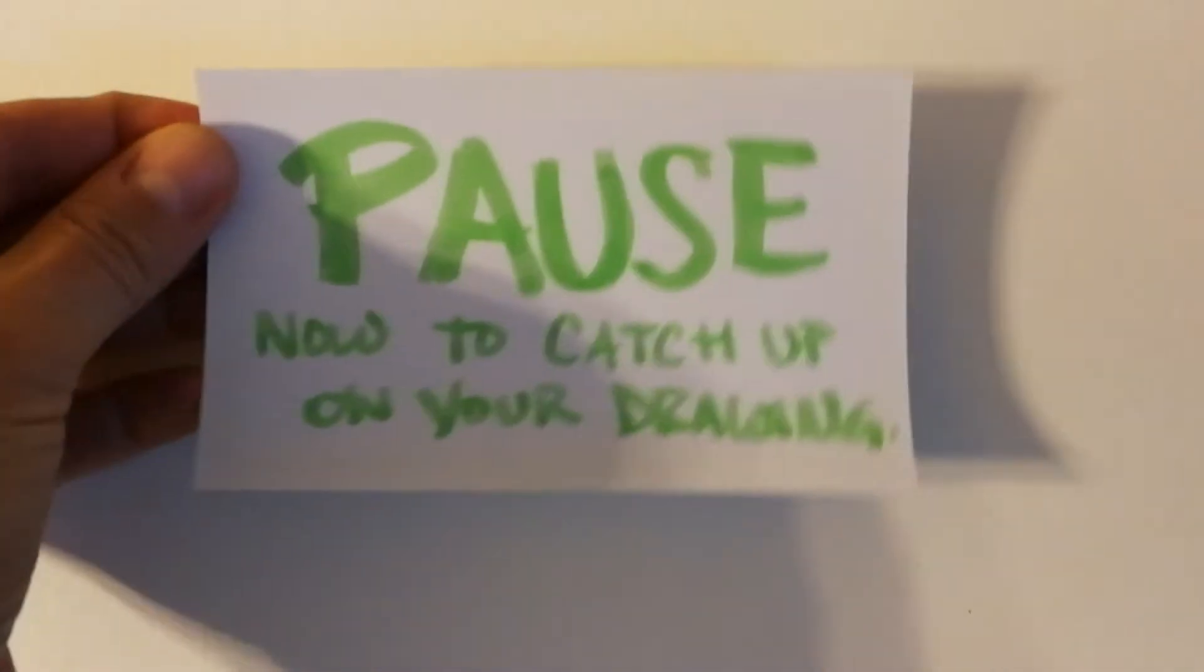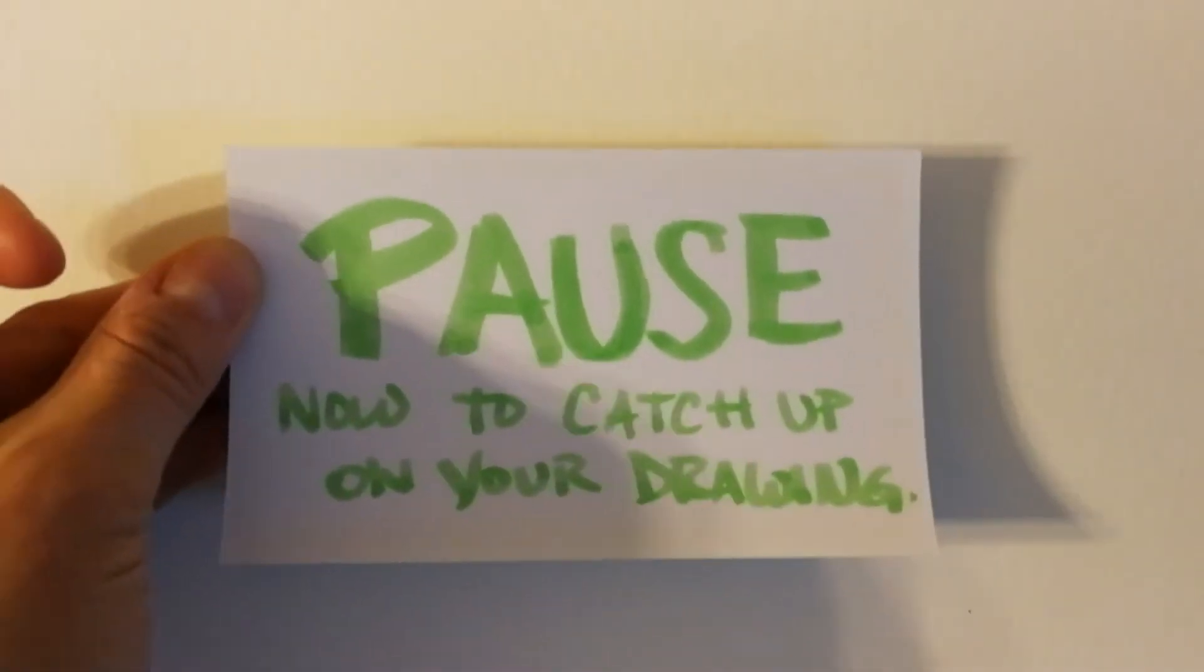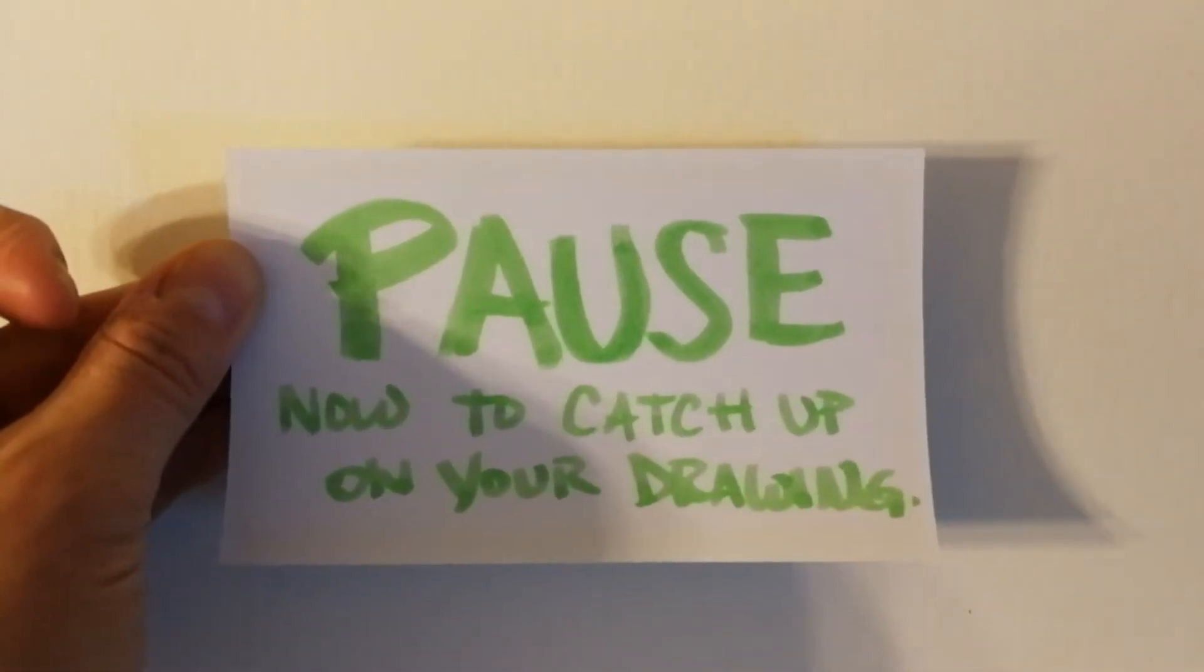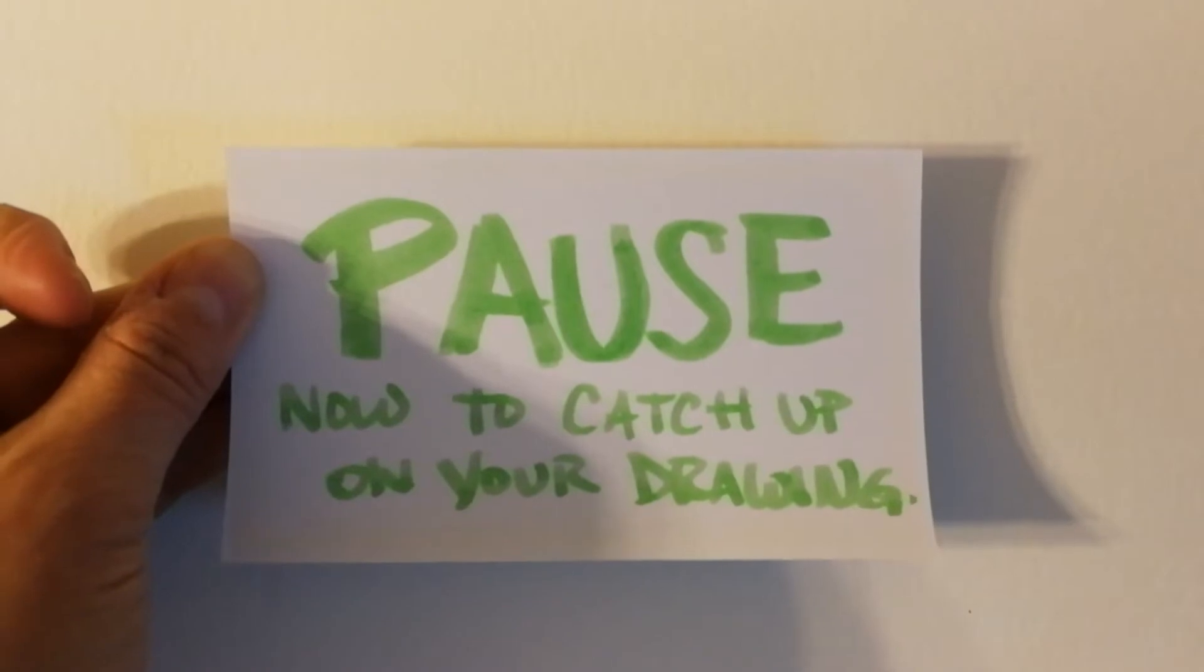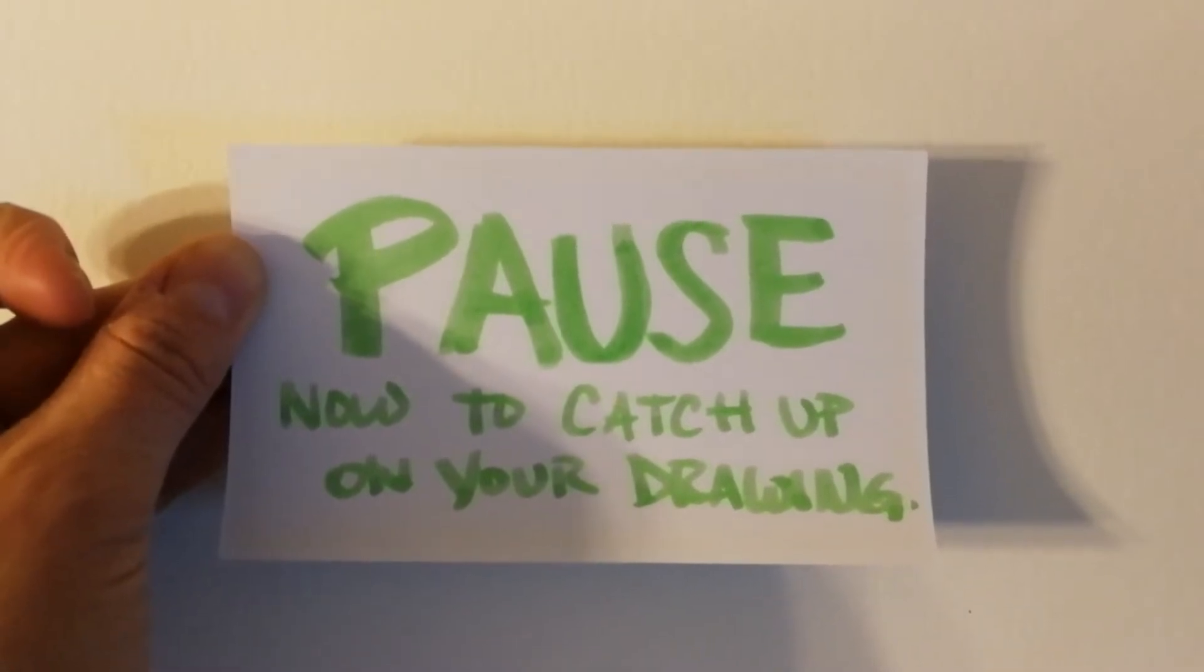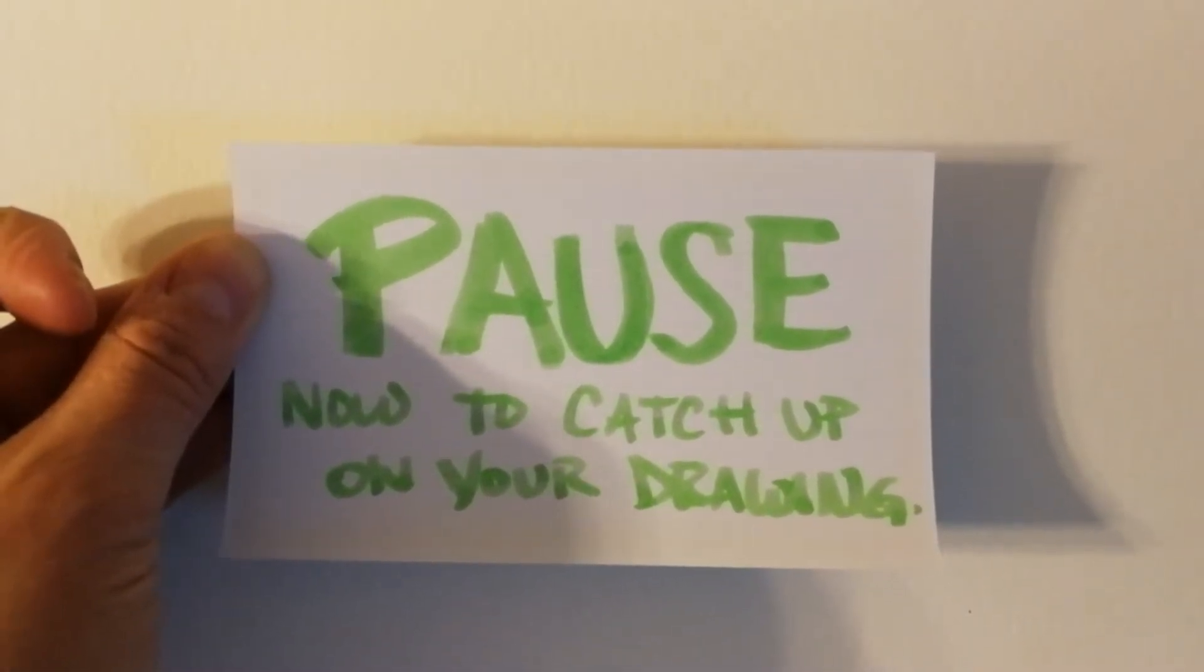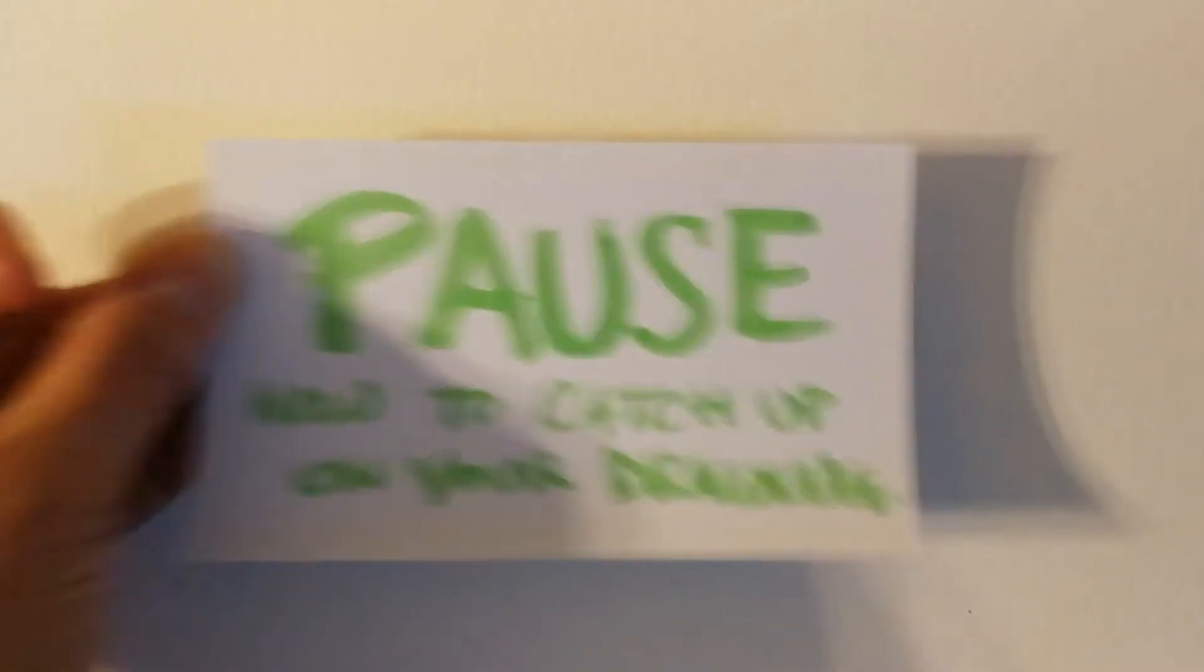Don't forget, if I use this card I want you to pause the video and continue drawing, or you can also do that whenever I'm not using the card, whenever you feel like you need to. Alright, good afternoon.